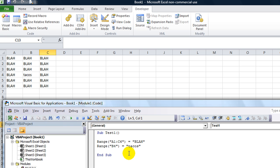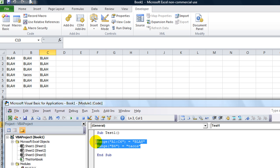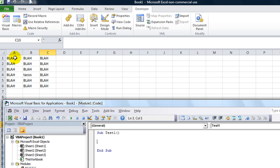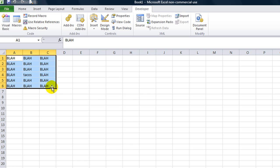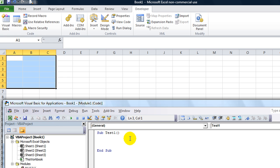What we're going to talk about today is using the cells object instead of the range object, or sometimes along with. I'm going to delete this out of my test one procedure, and I'm going to show you how the cells object works.